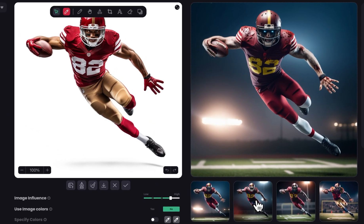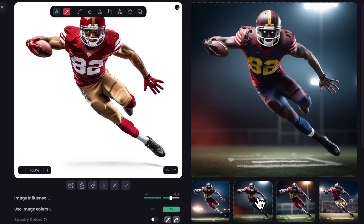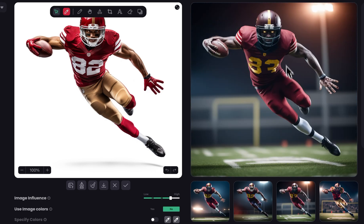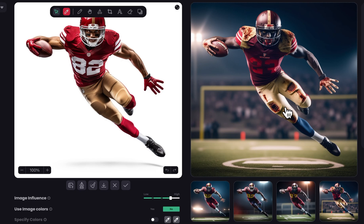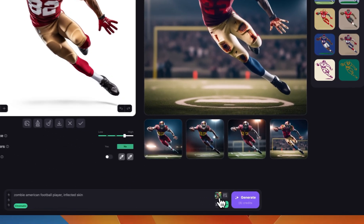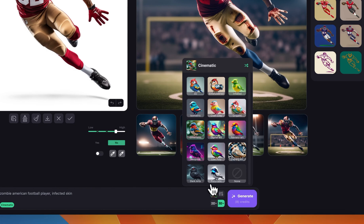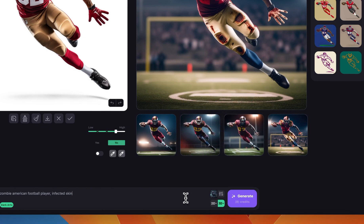These are the results with the cinematic style. You can see it followed the same shape but turned the player into a zombie, with blood stains and some infections. Now if you want this effect to be even more visible, you can use a style that complements what you're trying to do. We have 'Dark Arts' here — kind of like a horror style. I'll change to that style and click generate.